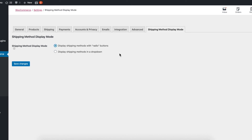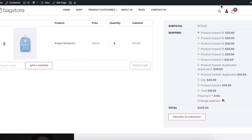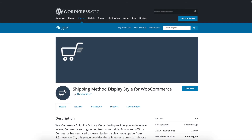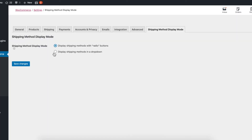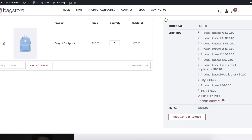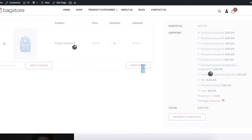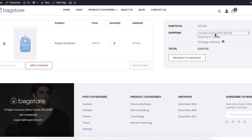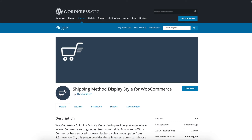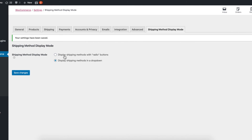There are two options: display shipping method in radio button, and display shipping method in dropdown. By default, shipping methods display in radio button style. But if you want to display your shipping methods in a dropdown, just select that option and save. Then update the cart and all shipping methods will be displayed in a dropdown list.